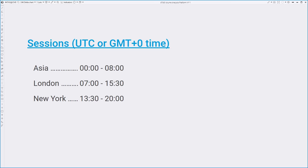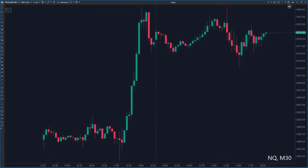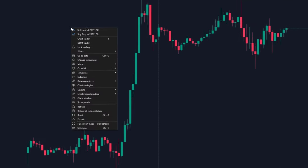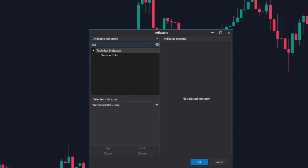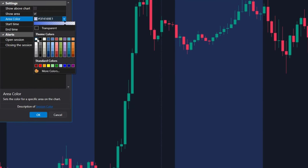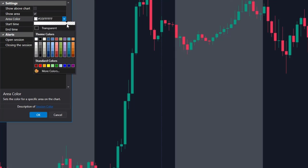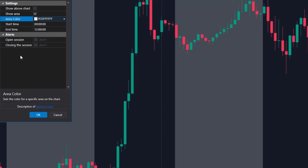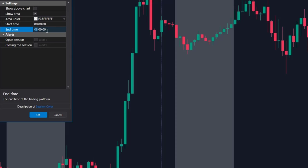Even though trading of instruments like gold or crude oil is more evenly spread throughout the day, you can still use this technique — trading reactions to value area high, value area low, or the levels with the highest volume. You can use the ATAS indicator named Sessions for this. Let's go to Indicators and place the Sessions indicator on the chart. We need to adjust the color and time — let's choose something gray. I will select white color with some transparency and change the time according to the Asian session, which starts at midnight at 0 o'clock and lasts till 8 o'clock in the morning.